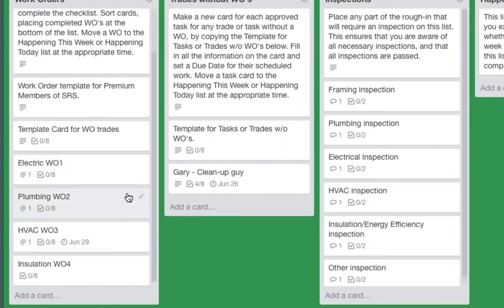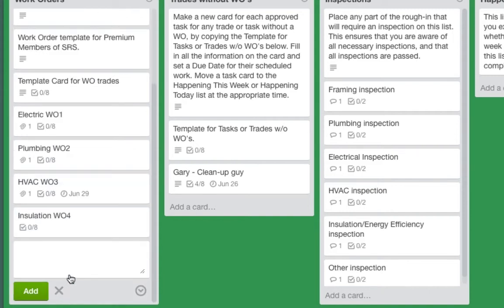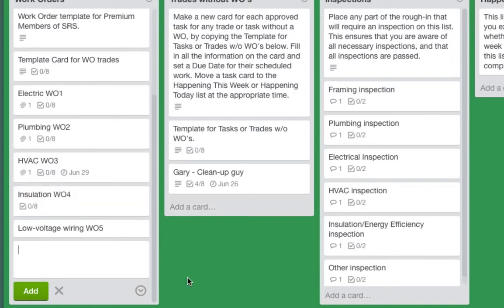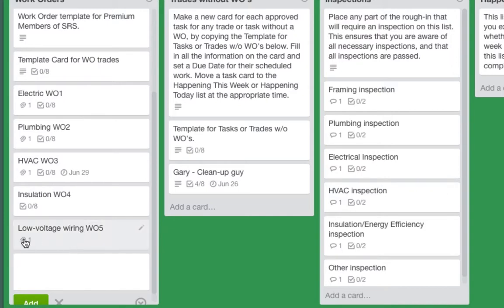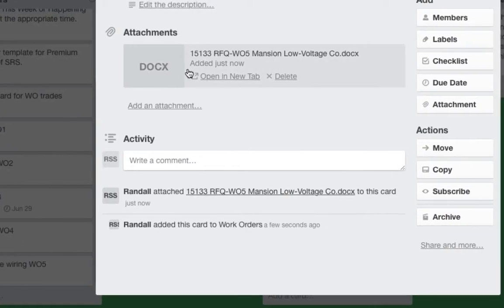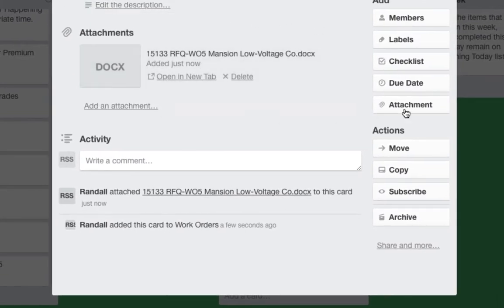It's really easy to add a new work order. Let's add a new card — we'll call this 'low voltage wiring work order 5' and add that. You can press enter or click add. If you've already got the work order made out, just go to your file explorer or Mac finder, find that file, and drag it down here. You can drop it on the front or back of the card. Now you can see it's attached.